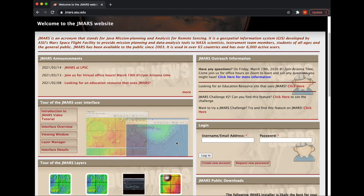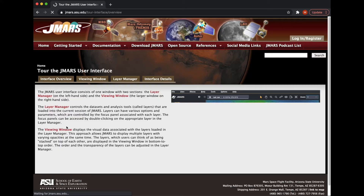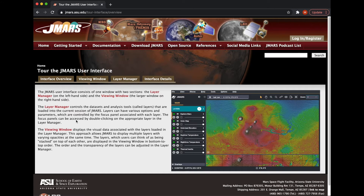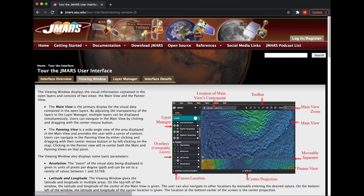Once you've downloaded JMARS, you might be wondering where to start and what to do. Under the Tour of JMARS, this is a great area to start. If you just click on one of these, it'll give you some images of the interface and a little description of it. The Viewing Window tab is awesome because it gives you little keywords for what everything is, so you can get a feel of what things are called.